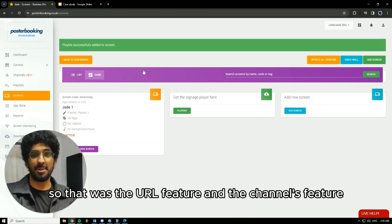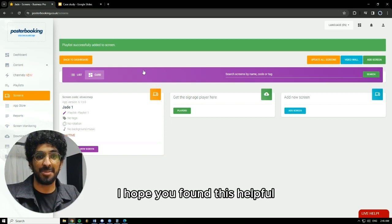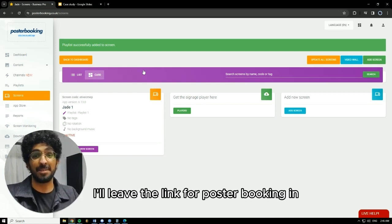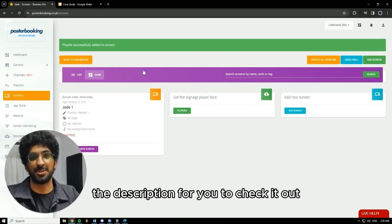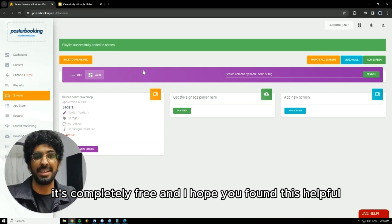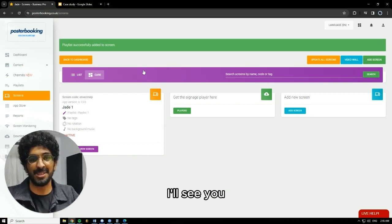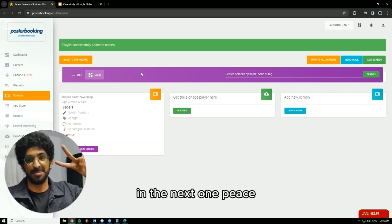So that was the URL feature and the channels feature. I hope you found this helpful. I'll leave the link for poster booking in the description for you to check it out — it's completely free. I'll see you in the next one. Peace.